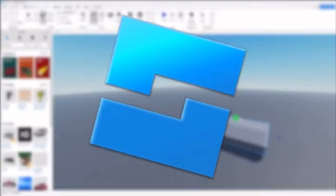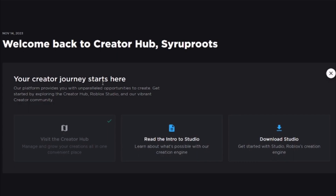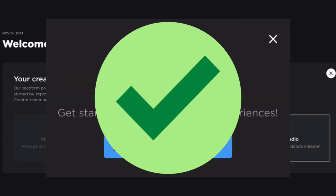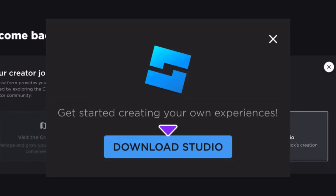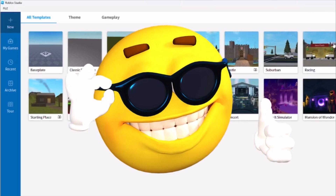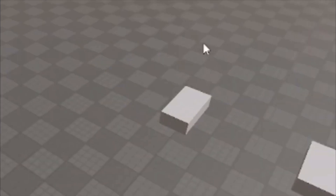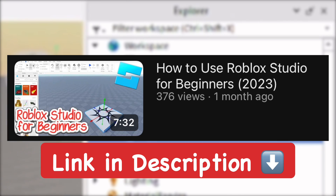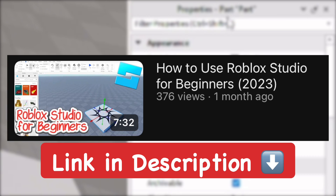There'll be a link to download Roblox Studio in the description below. If you want to learn how to use Roblox Studio for beginners and get all the basics down quickly, you can go ahead and watch my other video — I'll show it on screen now and link to it in the description. This is a really quick guide and it should be really helpful.